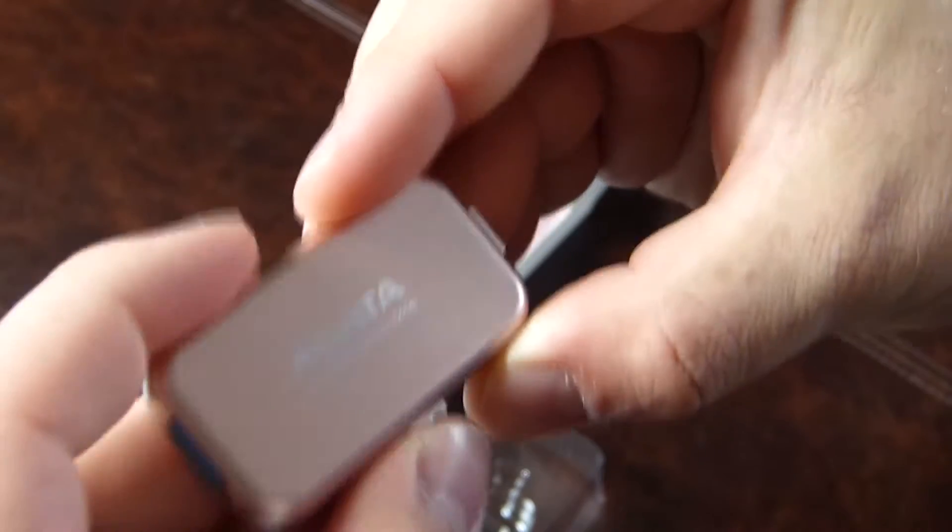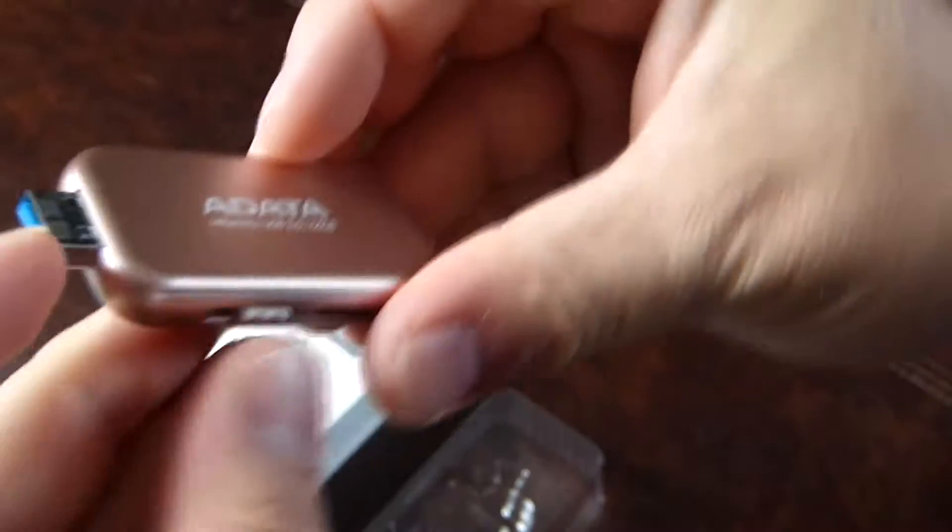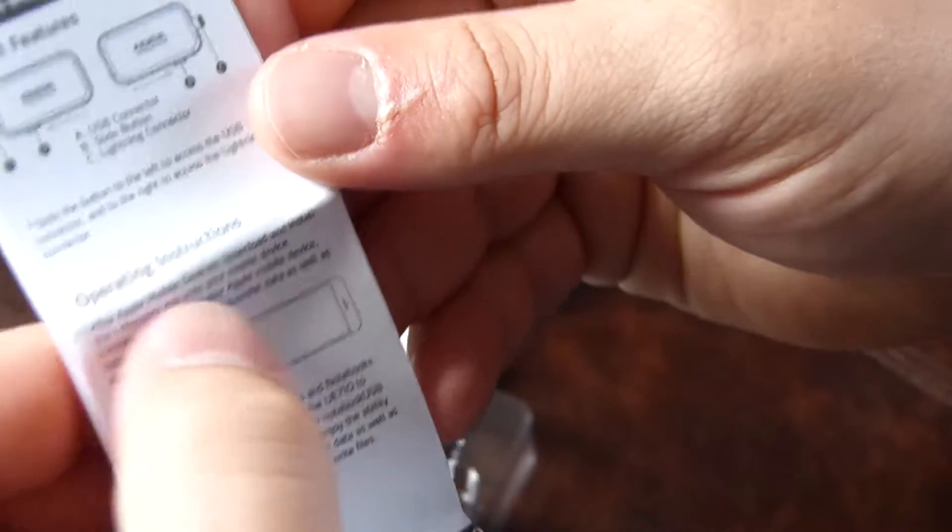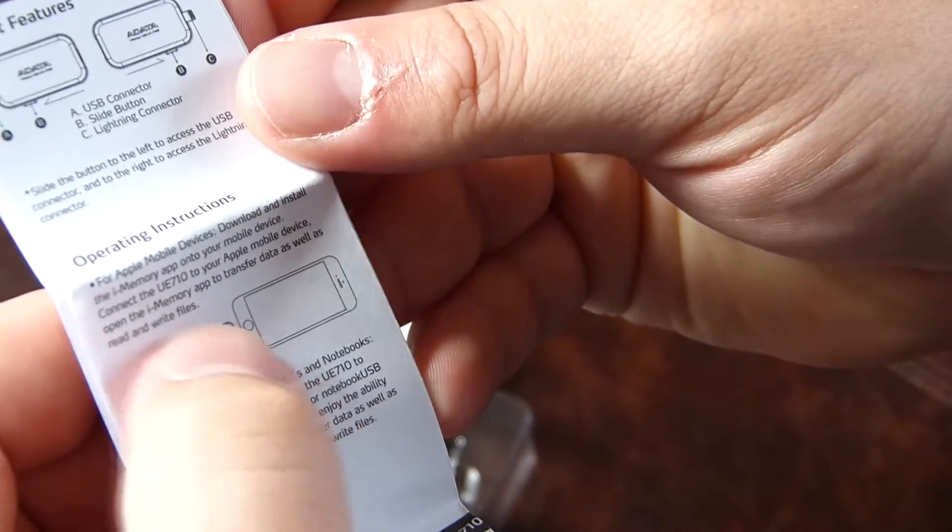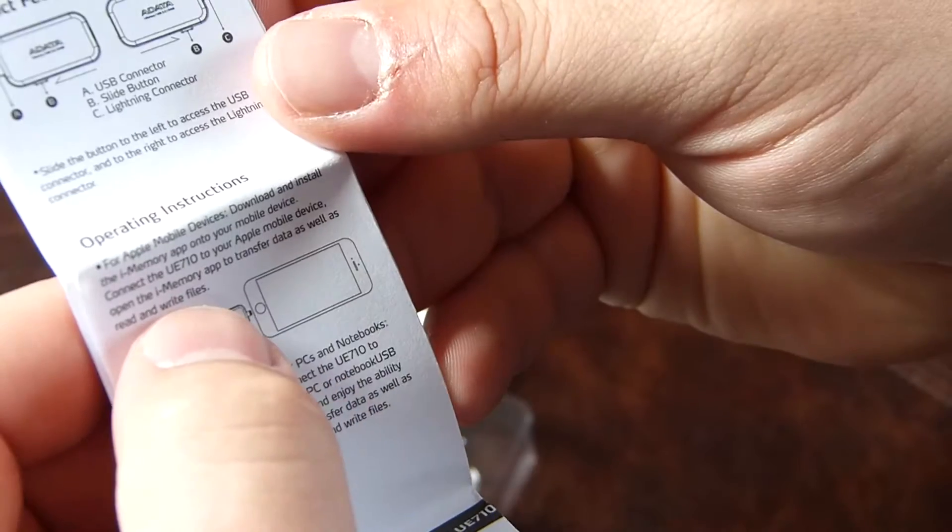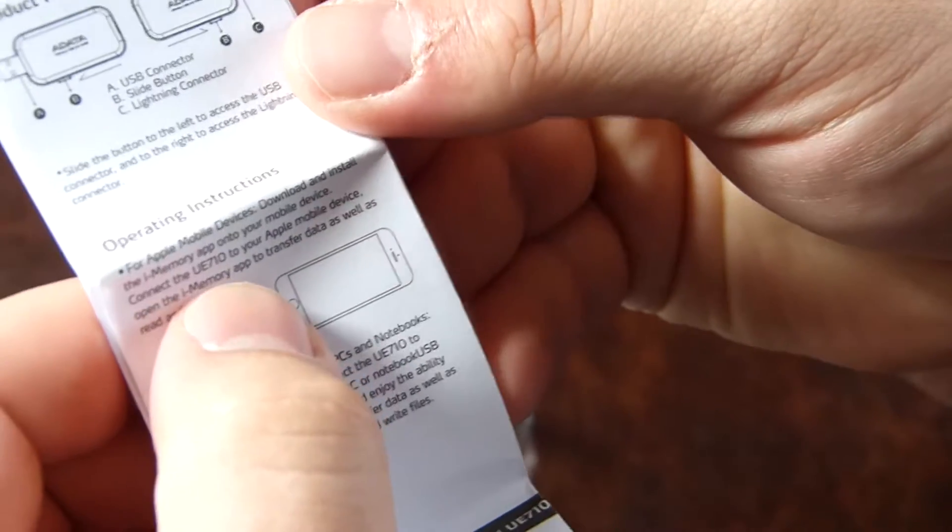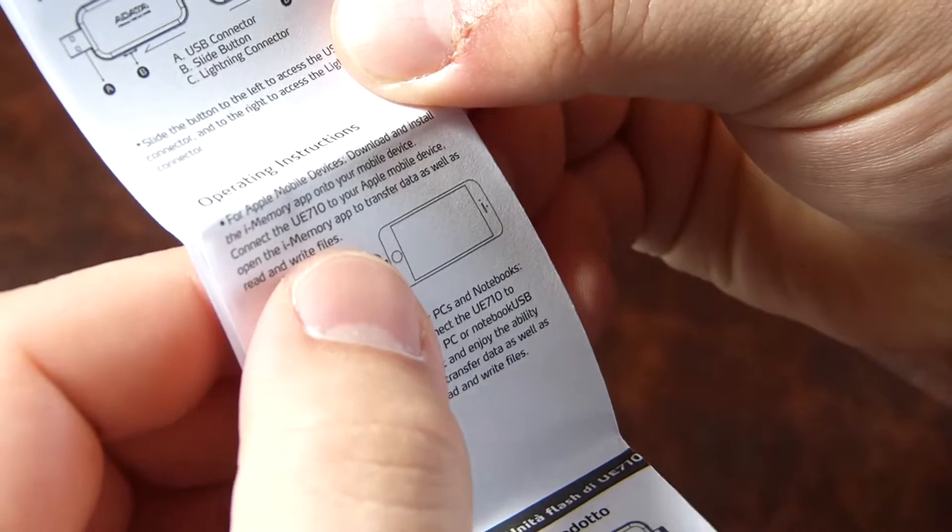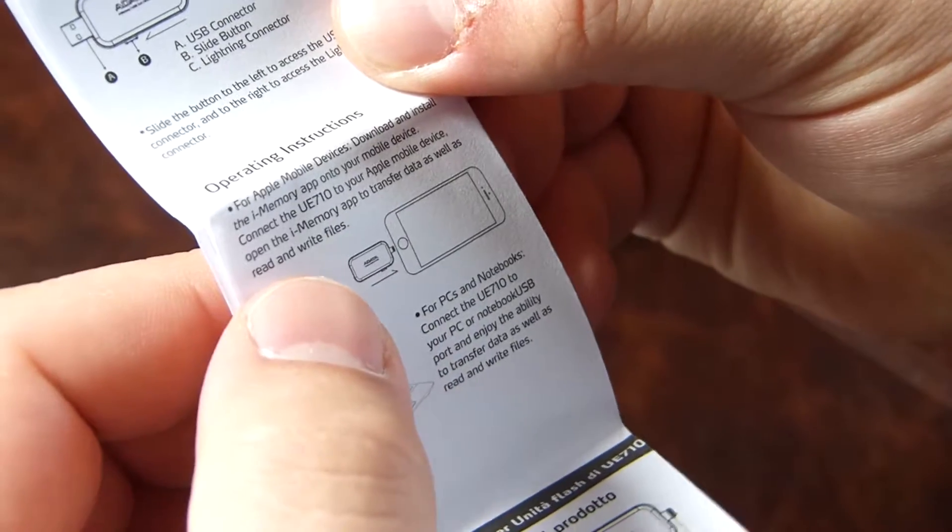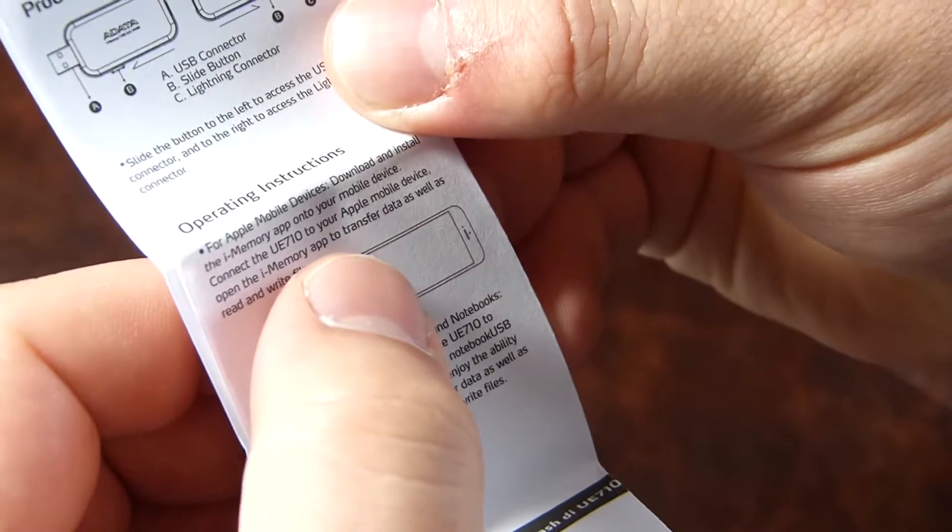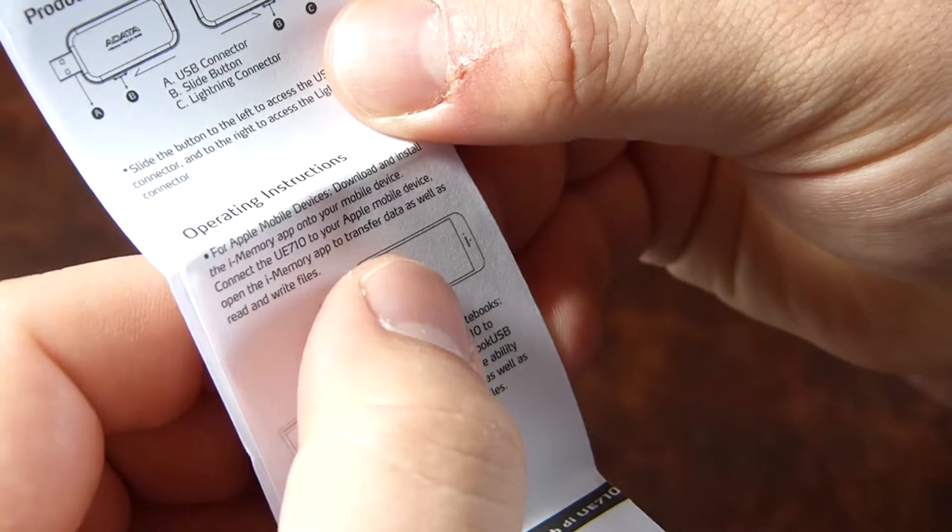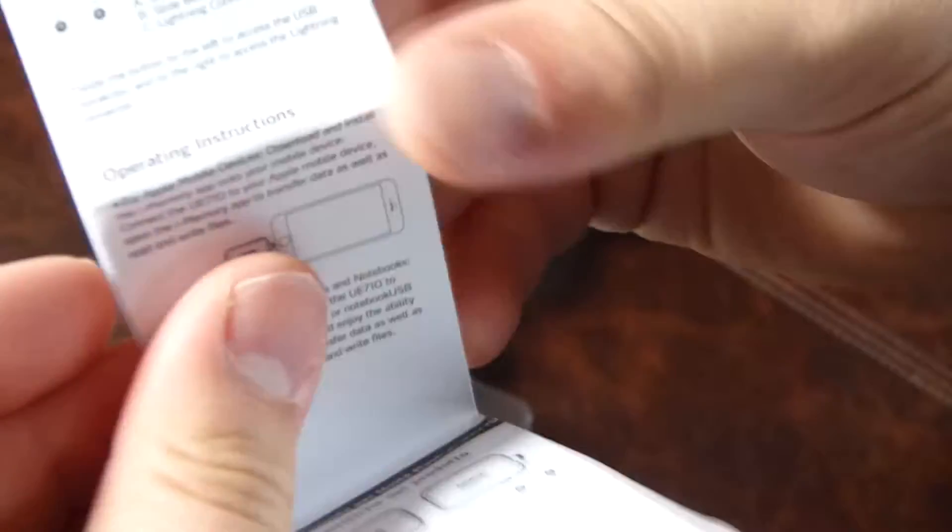That pretty much seems to be about it. Operating instructions for Apple mobile devices: download and install the iMemory app onto your mobile device, connect the U7 or UE710 to your Apple mobile device, open the memory app to transfer data as well as read and write files.